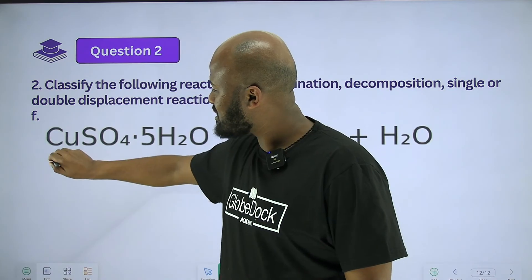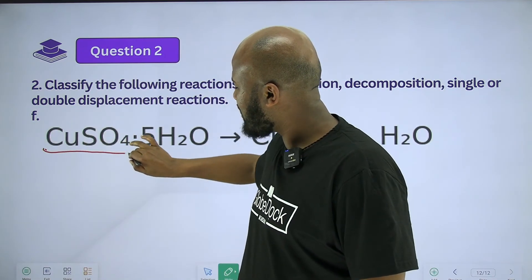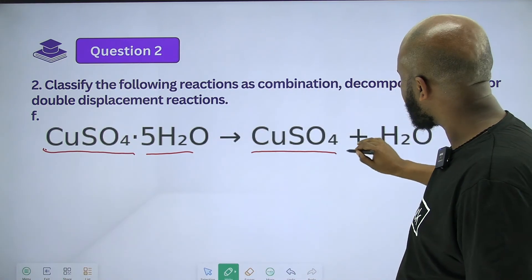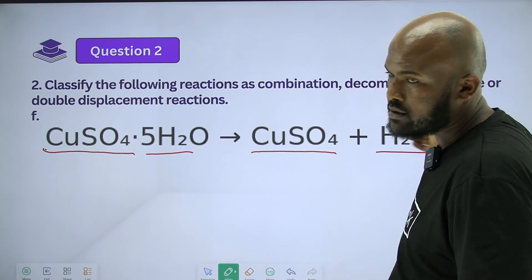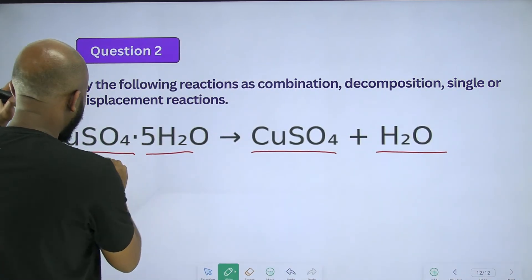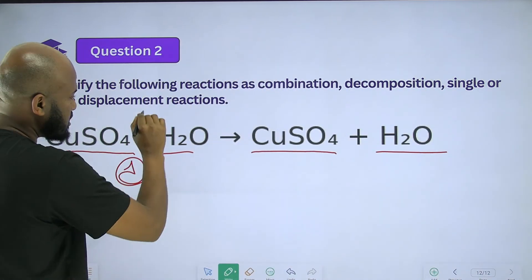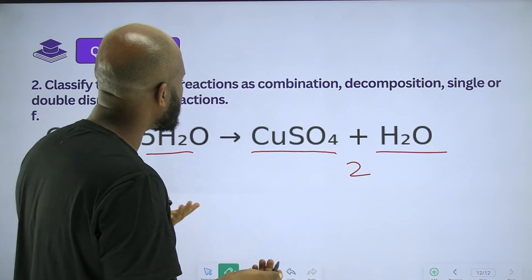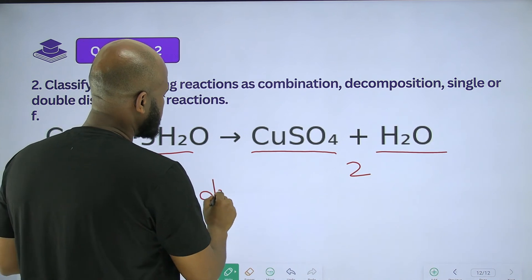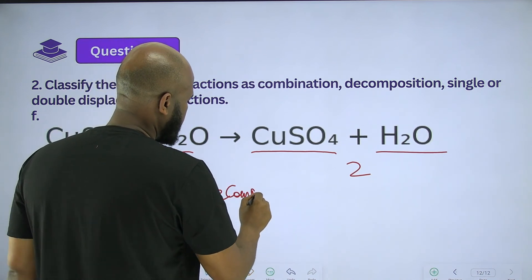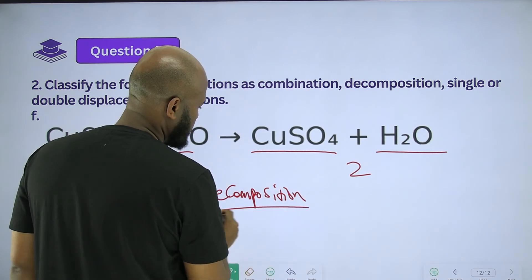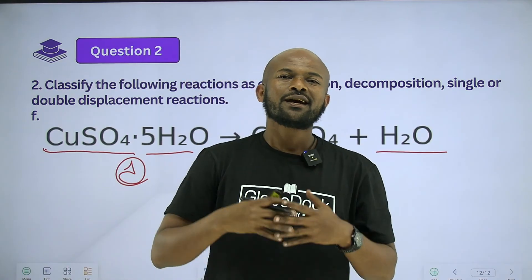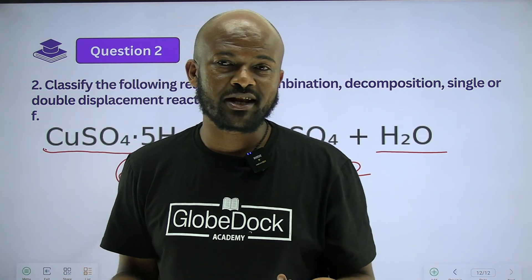Copper sulfate hydrate — the reactant produces copper sulfate and water as products. The number of reactants and products differ. This is a decomposition reaction. That completes exercise 1.4.